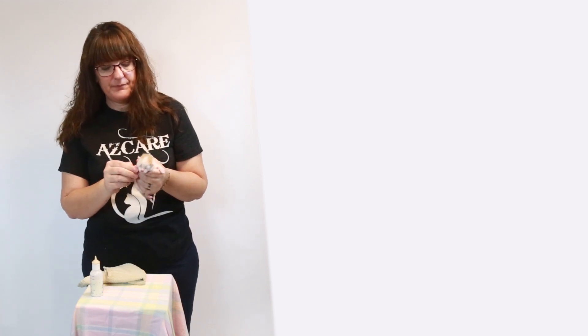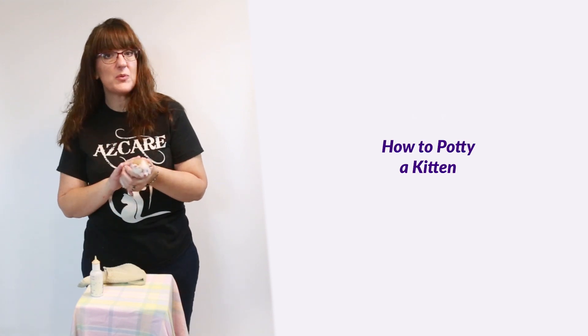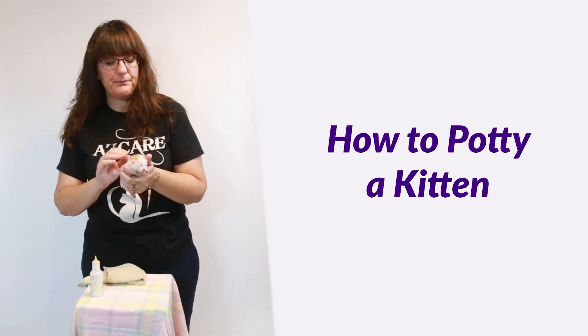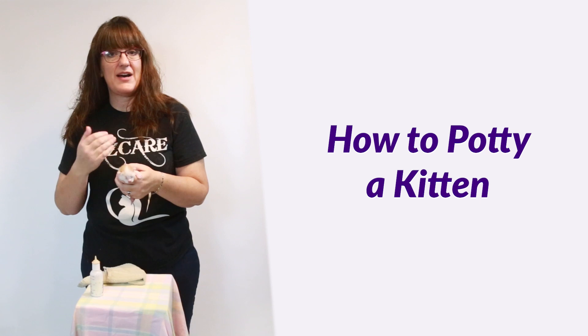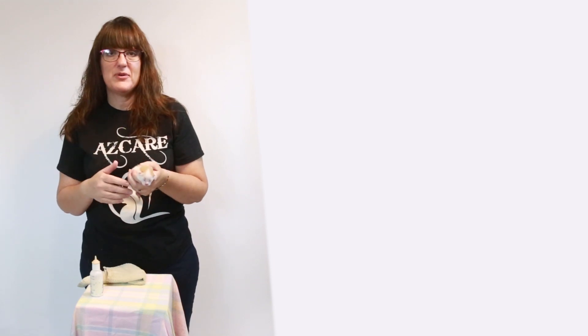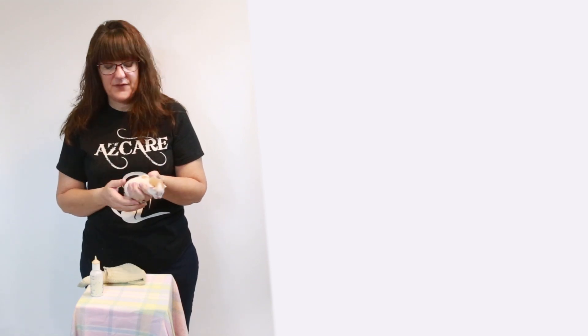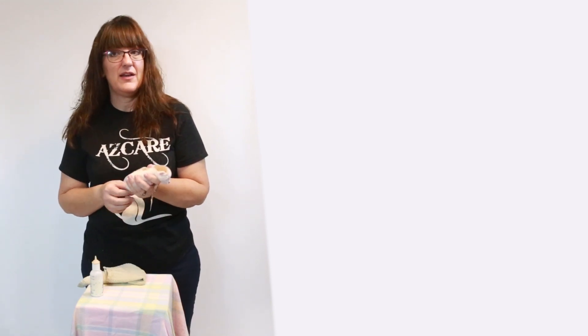And then always either before, in the middle, or at the end, you always want to potty them. The mamas, after they nurse, will lick them and get them to go potty. I know it sounds gross, but she actually eats it. It's a protective kind of thing so that nobody in the environment, other animals can smell the feces or the urine.